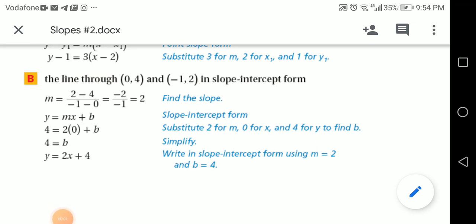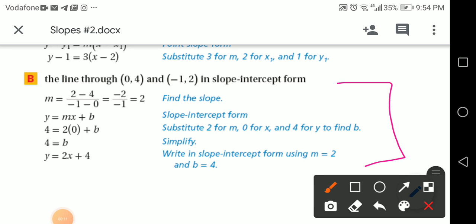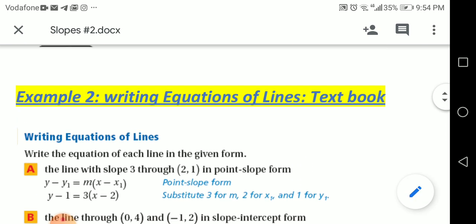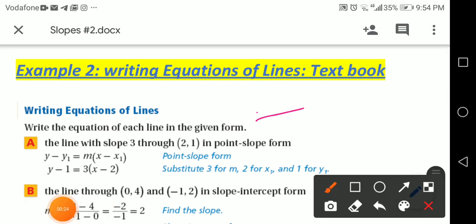Welcome back, dear students, for Part 2 of worksheet week 5. In this example, we have a line going through (0, 4) and (-1, 2) in slope-intercept form. The question is about writing equations of lines — write the equation of each line in the given form.